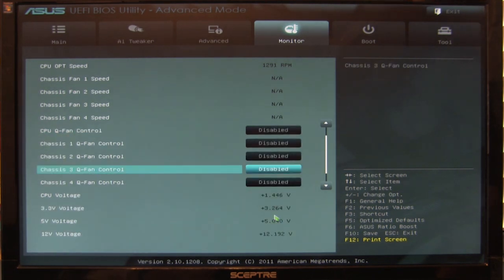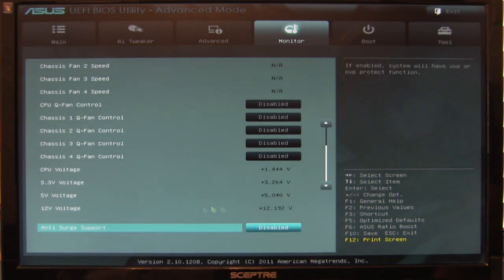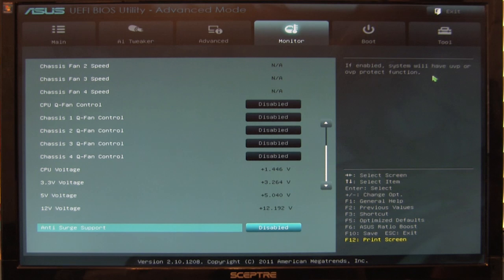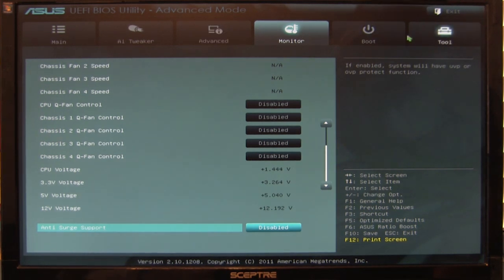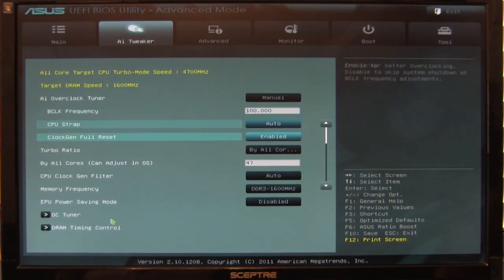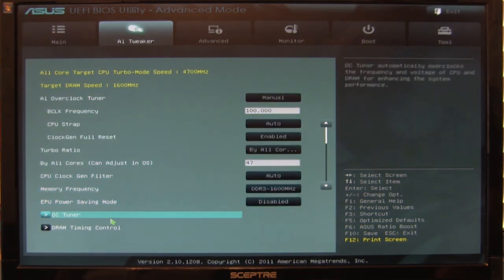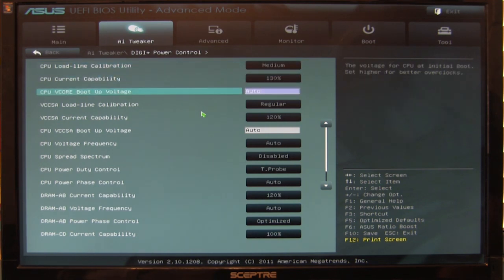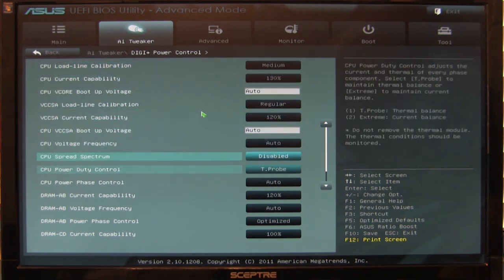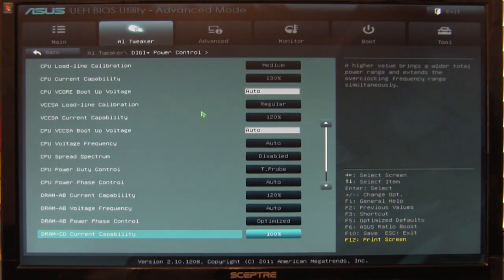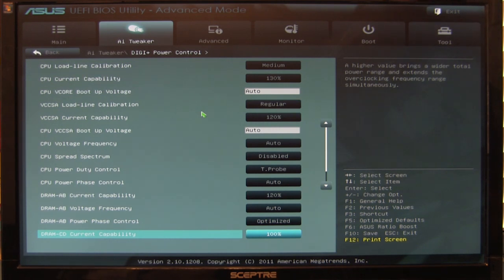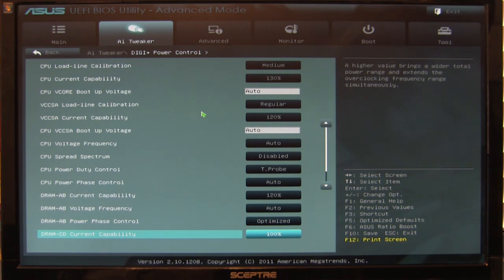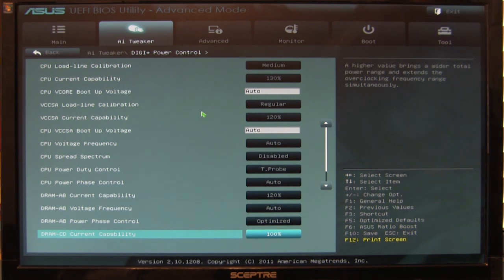Moving down here, you can see our voltages and your anti-surge support. This gives you under-voltage and over-voltage protection for power regulation, which is a very nice feature. Coming back a bit, we're going to talk about DigiPlus power control. We went over some of these, but it's important to understand that these controls are where you really get the benefit of an ASUS motherboard.